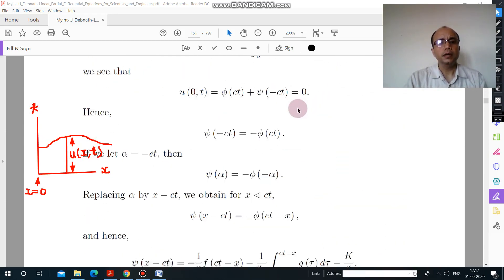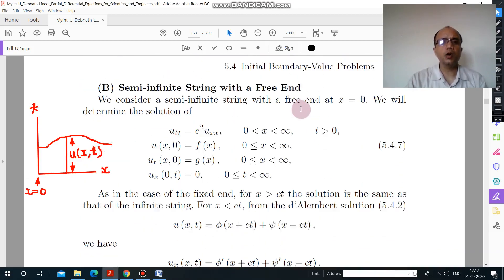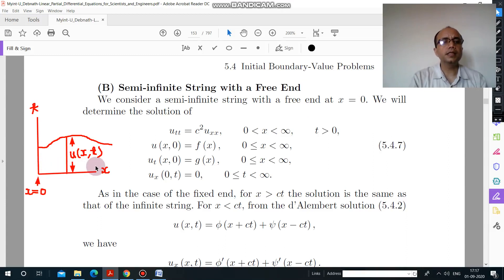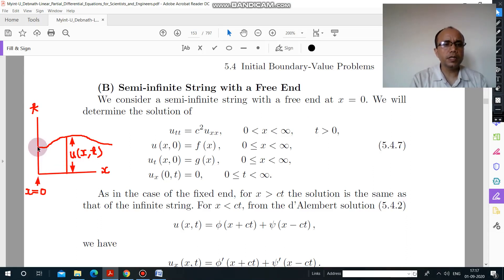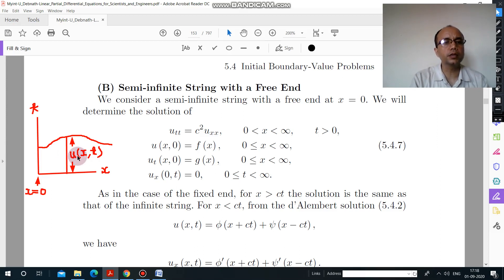But here the problem is this is a free end. So how can we formulate this in a mathematical way? A free end means this point can displace, but there is no displacement in the direction along the x-axis. No displacement along the x-axis means if you find the change with respect to x in u, this will become 0.